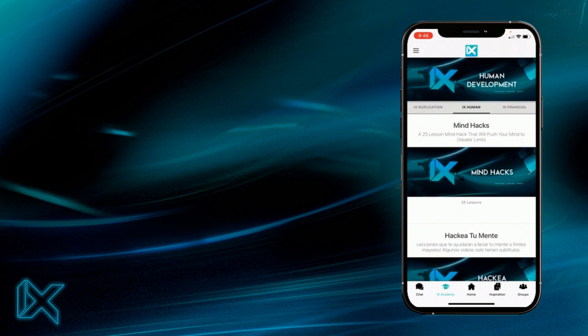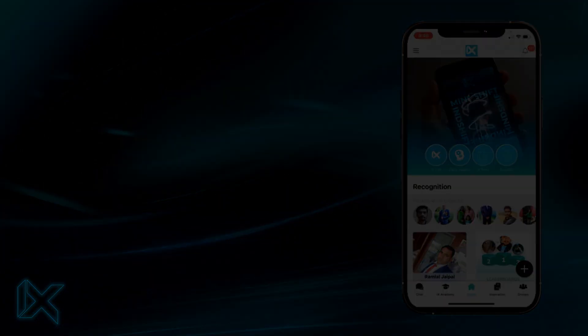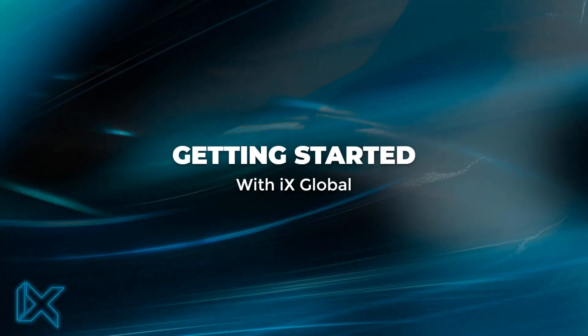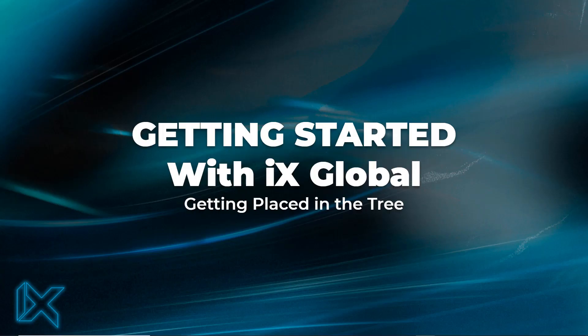So there you have it, another getting started video from iX Global. In the next video we will cover getting placed. See you in the next video.